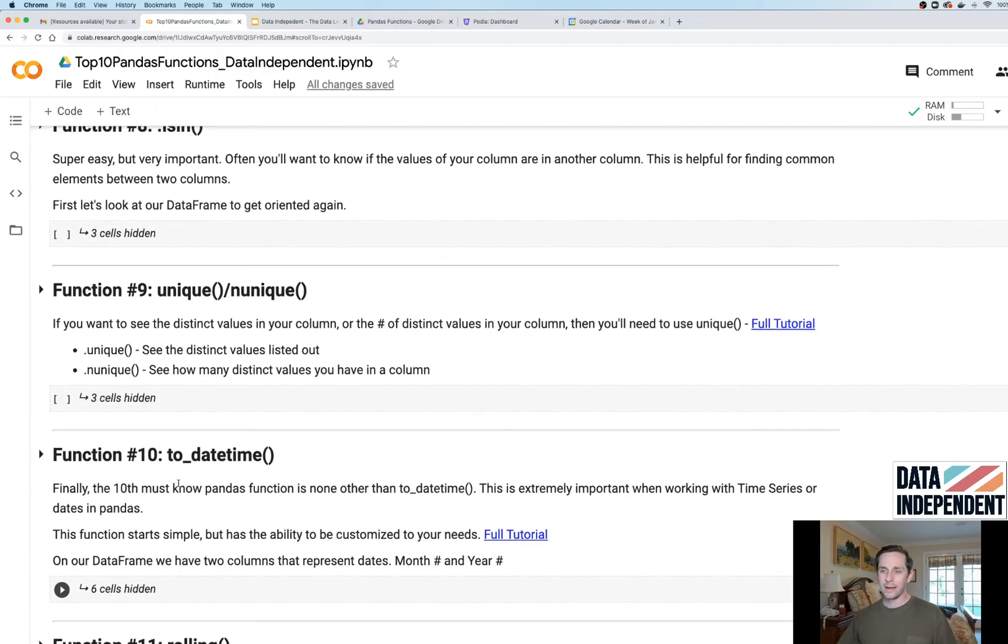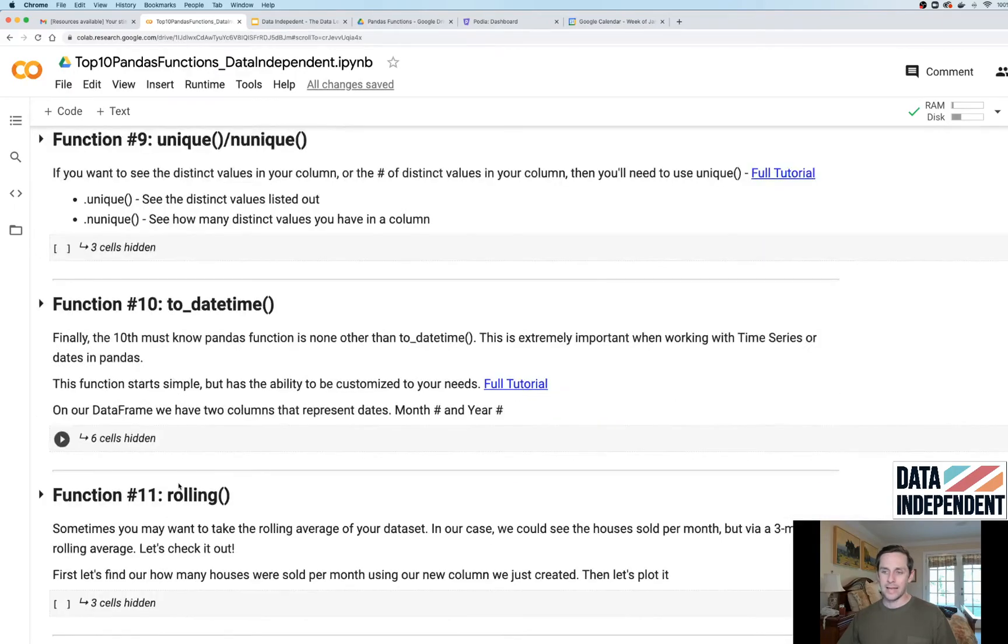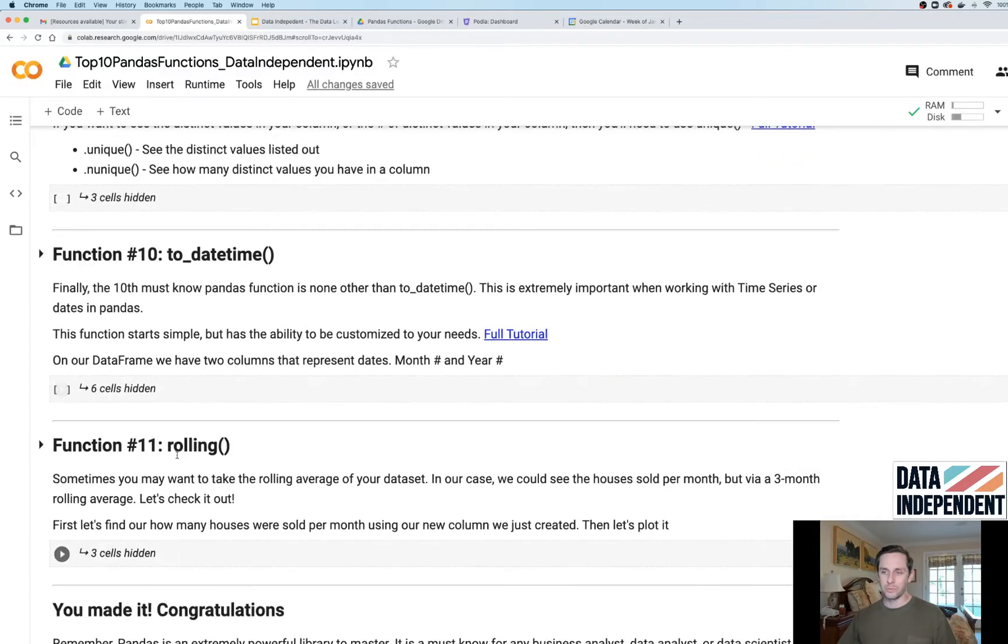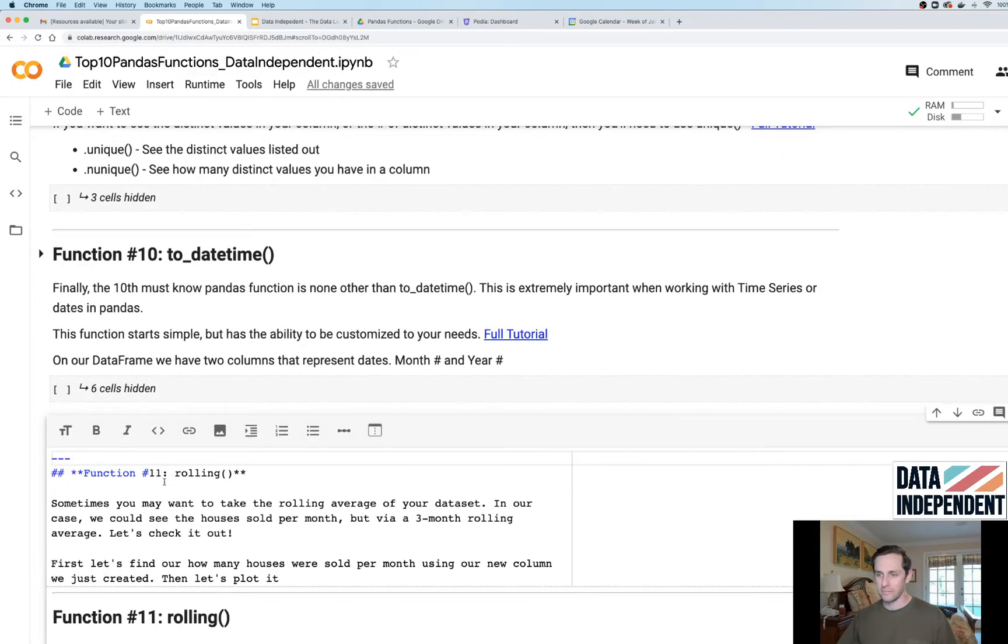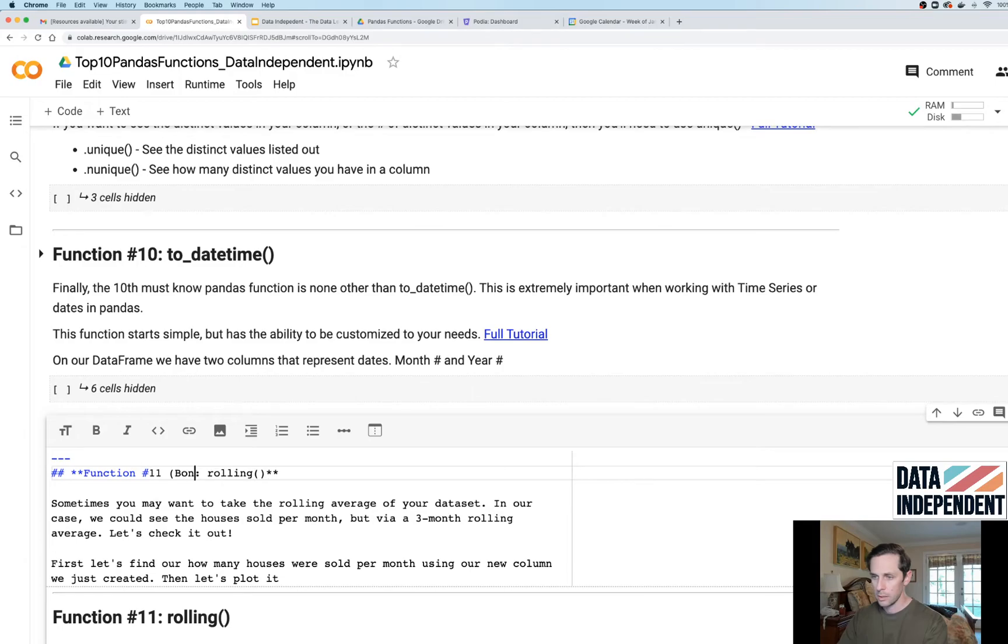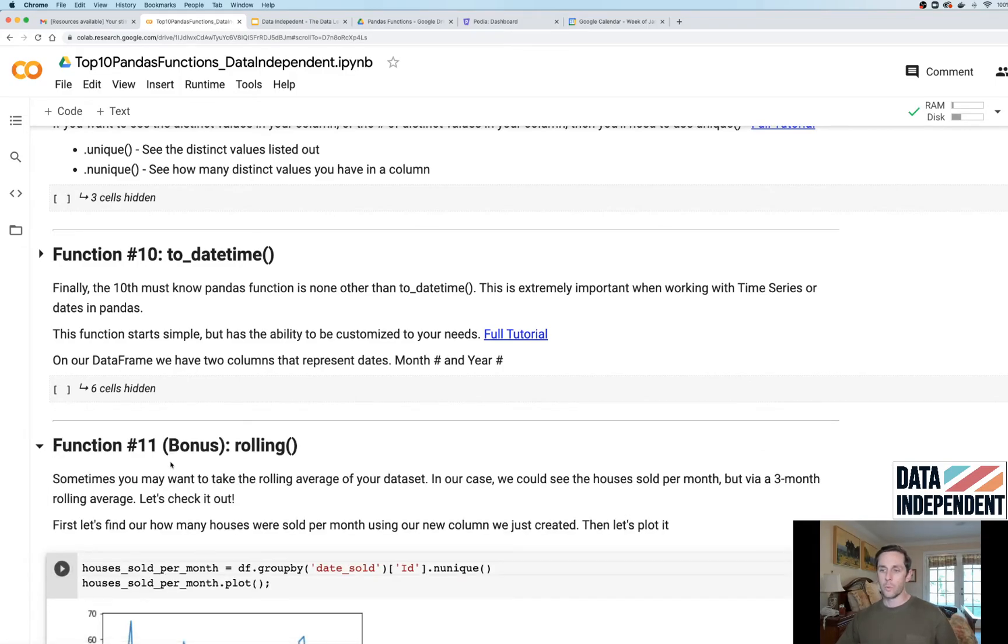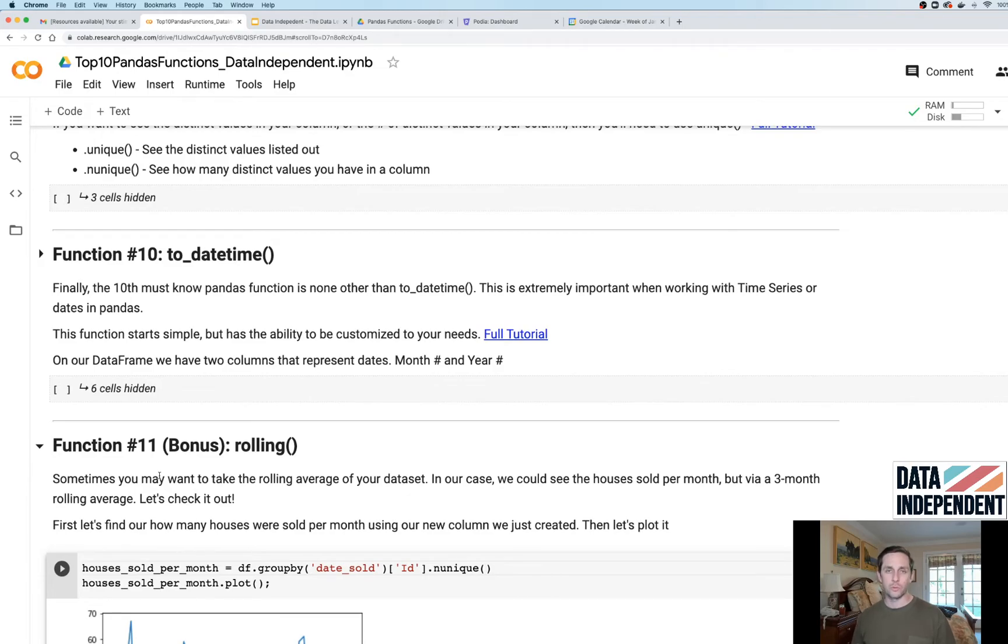I kind of lied. There's a bonus one, function 11. I'm gonna label this one bonus. Bonus is rolling. With rolling, you can think of this as your rolling three month average or rolling six month averages.